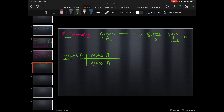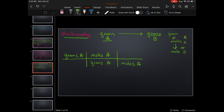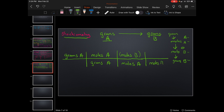Our next step is to go from moles A to moles B. We put another line, and on the bottom we have moles A — because whatever you have on top you have to have on the bottom — and moles B on top. Then once you've got to moles B, you go from moles B to grams B, and we have achieved our end result going from A to B.